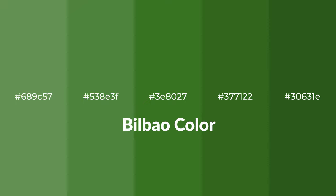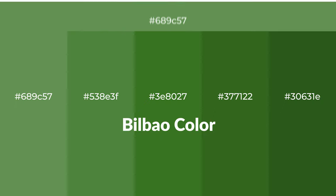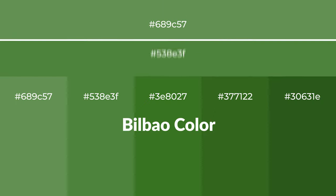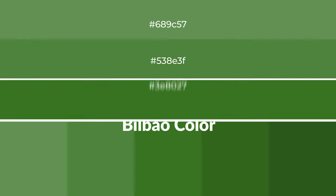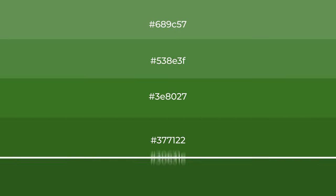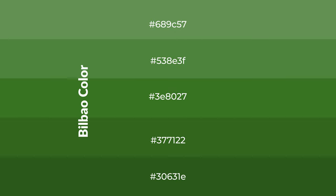Cool shades of Bilbao color with green hue for your next project. To generate tints of a color, we add white to the color, and tints create light and exquisite emotions.